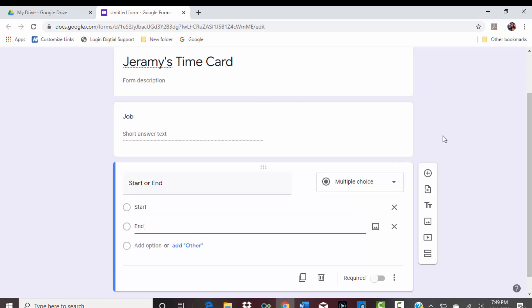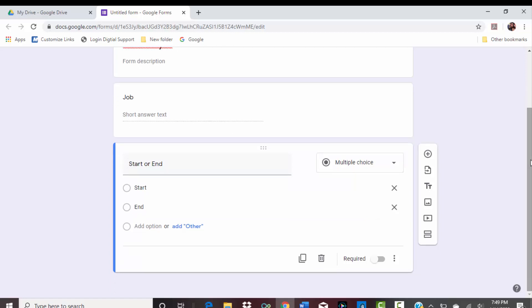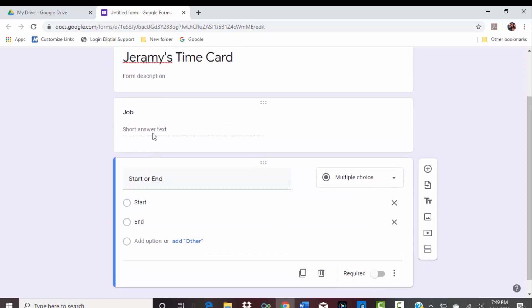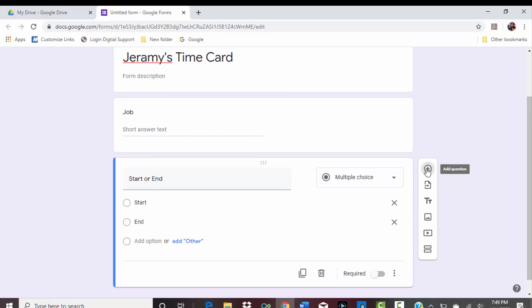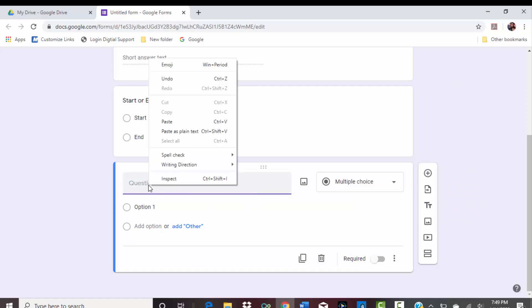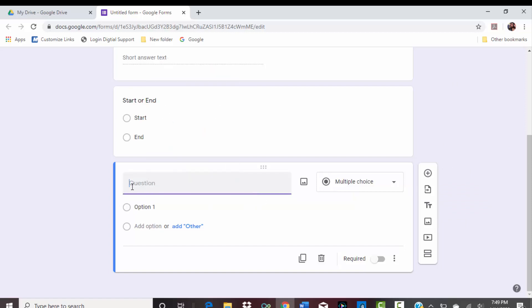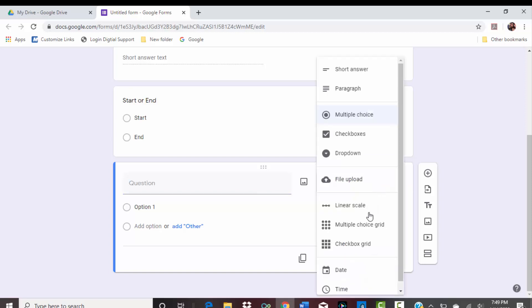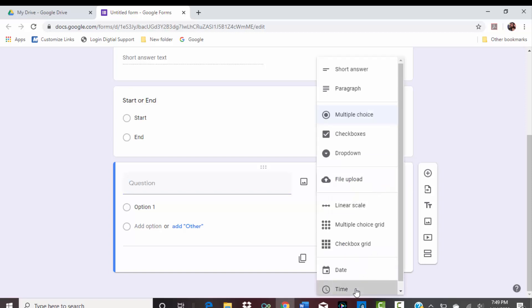Start, and then to add an option just do End. So thinking, hey, I'm going to start a job and end a job. Yeah, and you could change this to whatever. You can even do like multiple, like if you have—I wish I knew more about what you did, but we'll just stick there for now.